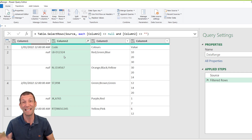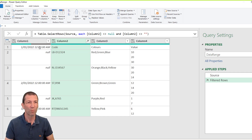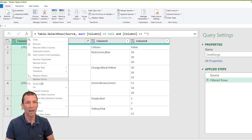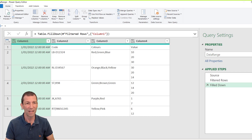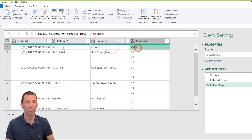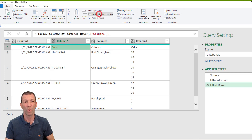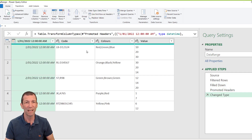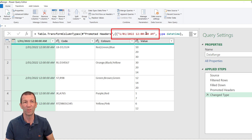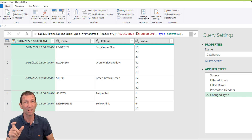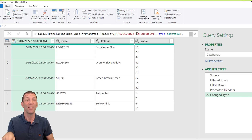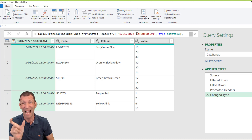Then I want to fill down this column with the dates — right-click, Fill, Down. There are all the dates filled in. Now this is my header row, and if I go Use First Row As Headers, it's promoted it and then automatically done a Change Type step where it's hard-coded in the 1st of January 2022. I don't want that because I want this to be refreshable — if somebody changes that date or I point this at different data, that's going to fail unless that date is actually the 1st of January.